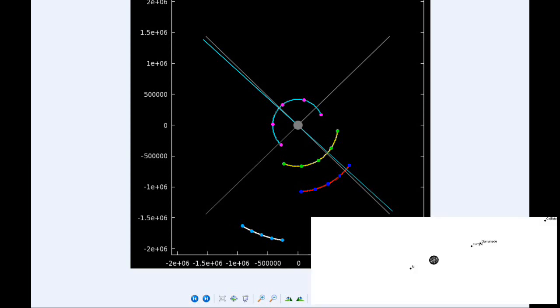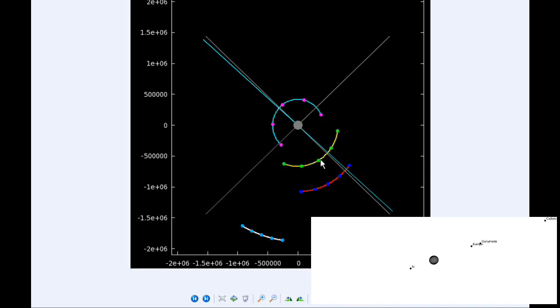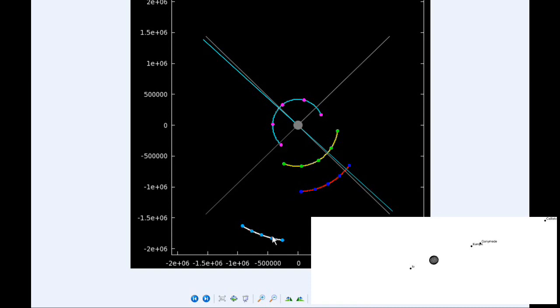At zero hours UTC, Io begins the day in quadrant one heading east, getting pretty close to its eastern elongation. Europa starts the day in quadrant four heading east. Ganymede spends most of the day in quadrant four heading east, and Callisto spends all day in quadrant four heading east.